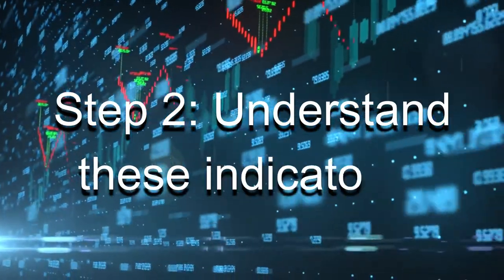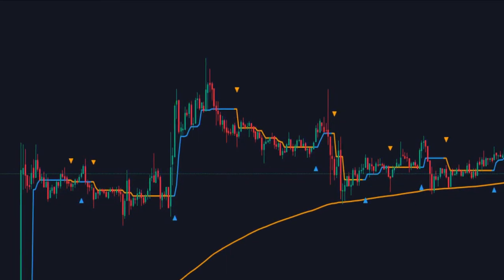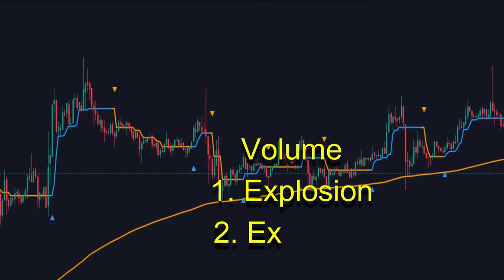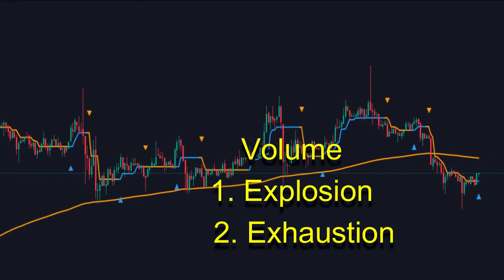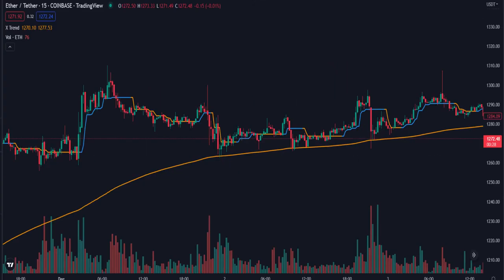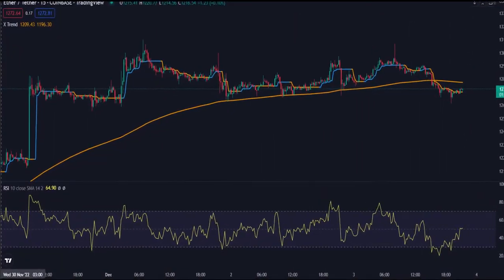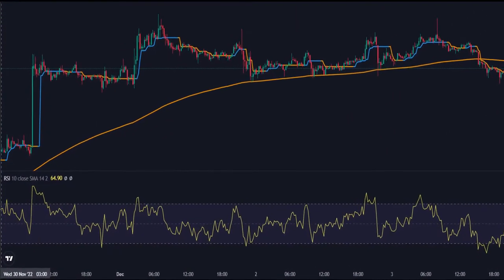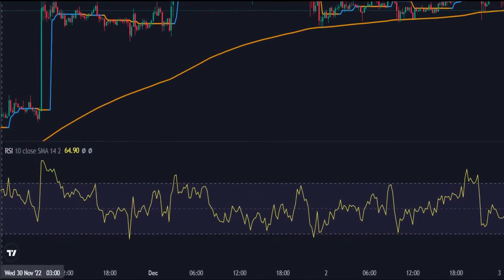Let me give a short intro on both indicators. X Trend is a trend stops indicator based on exhaustion and explosion in buying and selling volume. This means signals can be spotted when a trend starts with an explosion of volume, or during the end of a trend with exhaustion in volume. The Relative Strength Index estimates the speed and change of price movements.